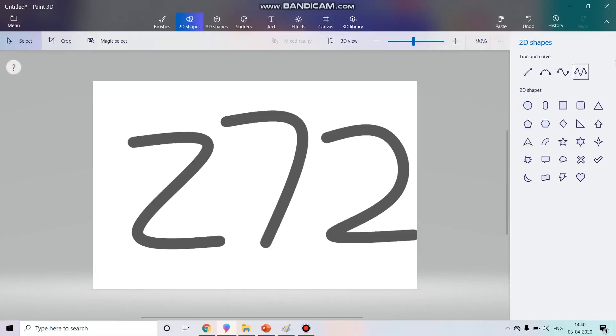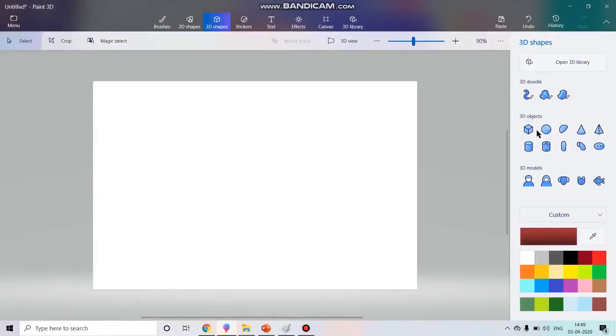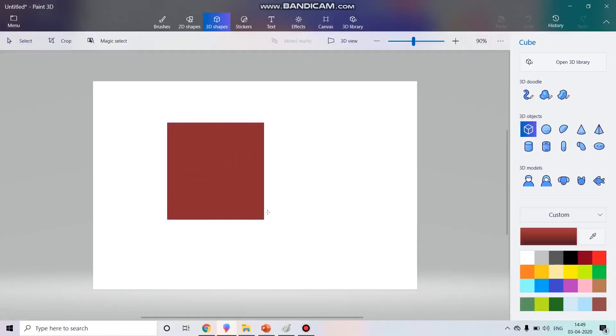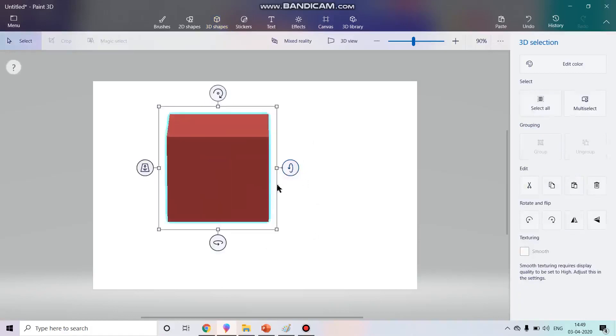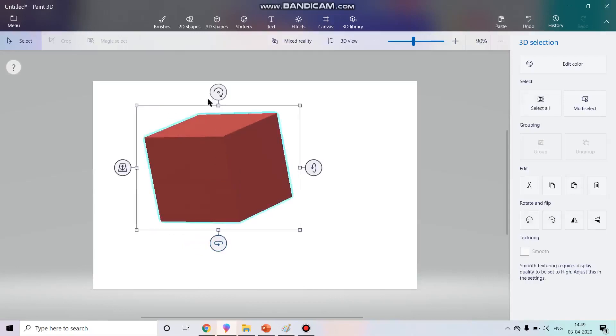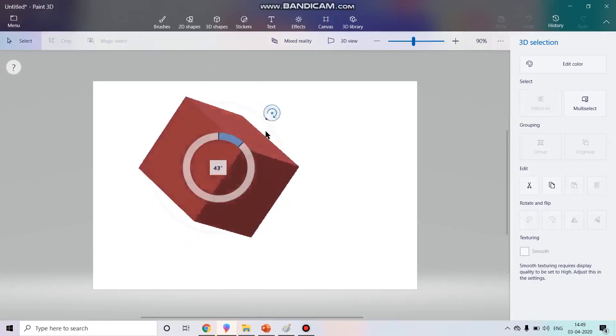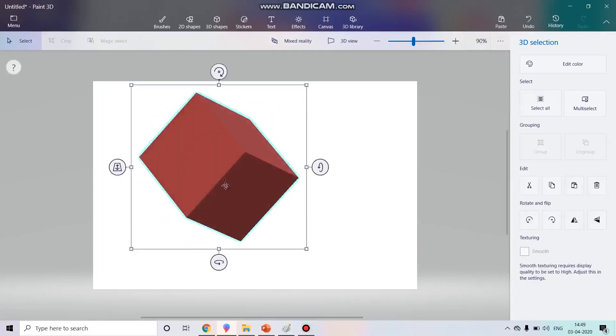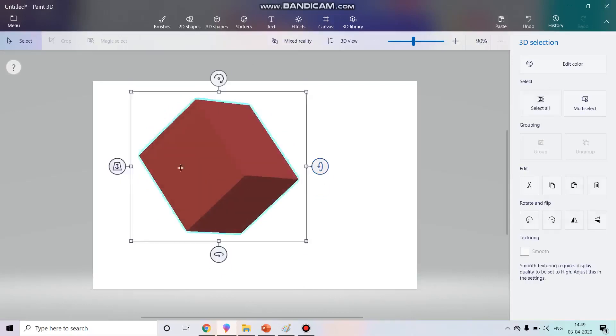In this way you can use this. Now we come to our main topic that is our 3D shapes. In 3D shapes we have 3D objects, 3D models. One by one I'll show what can we achieve with these. Once I make this, with these options we have different kinds of view like this. From here we can do this and this will repeat like this. And from here, the use of this option I will tell you later.